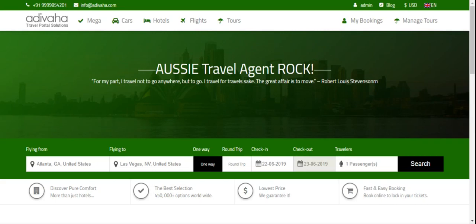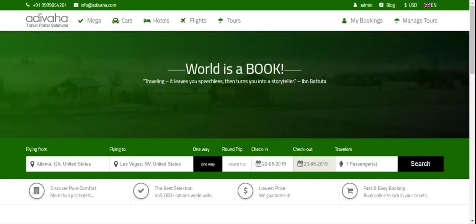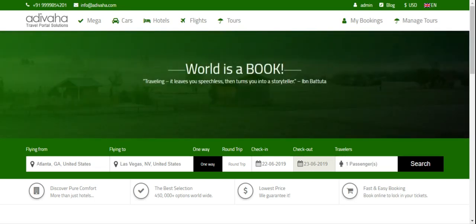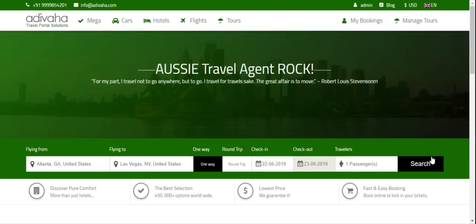In this plugin you will be getting all the sub-functionalities that will be used for the booking of flights via Sabre API. On this page you are seeing a search box that will help you to search for flights.